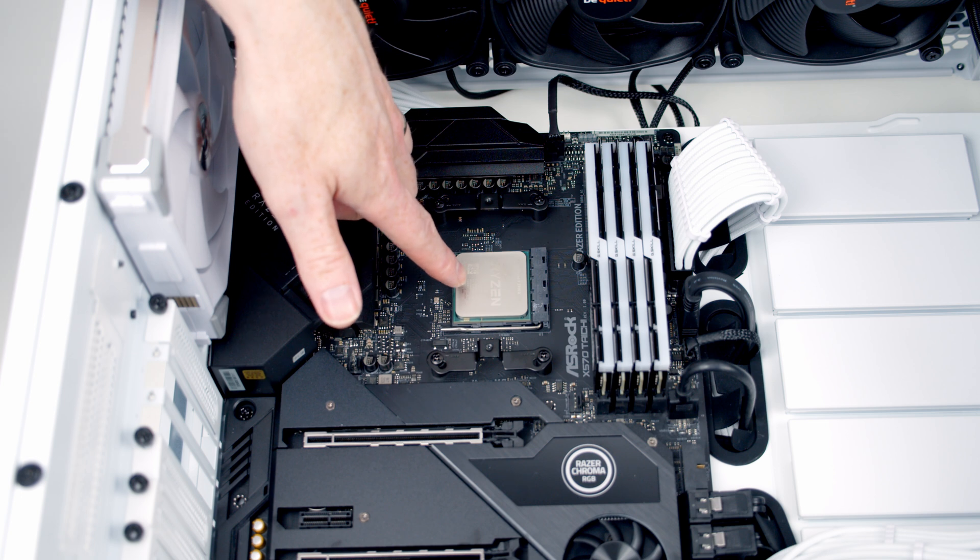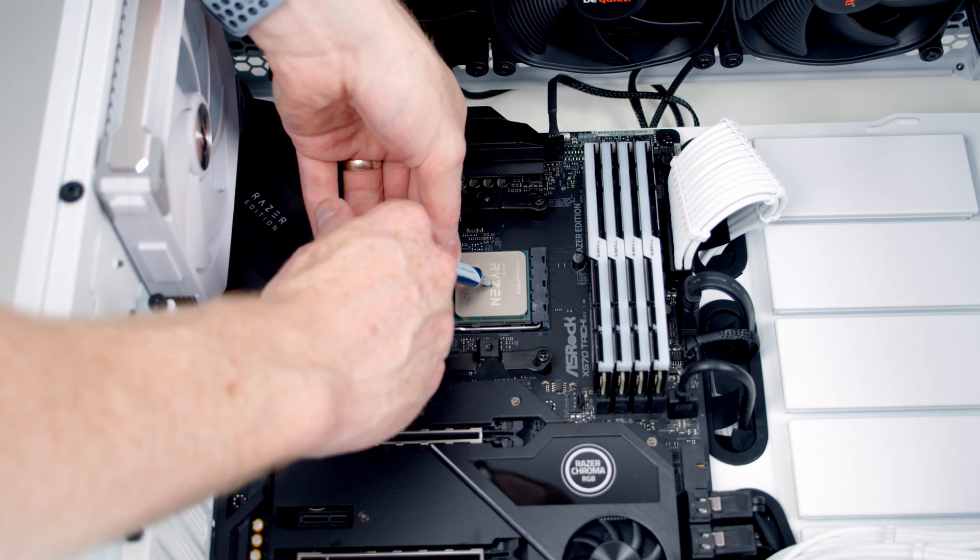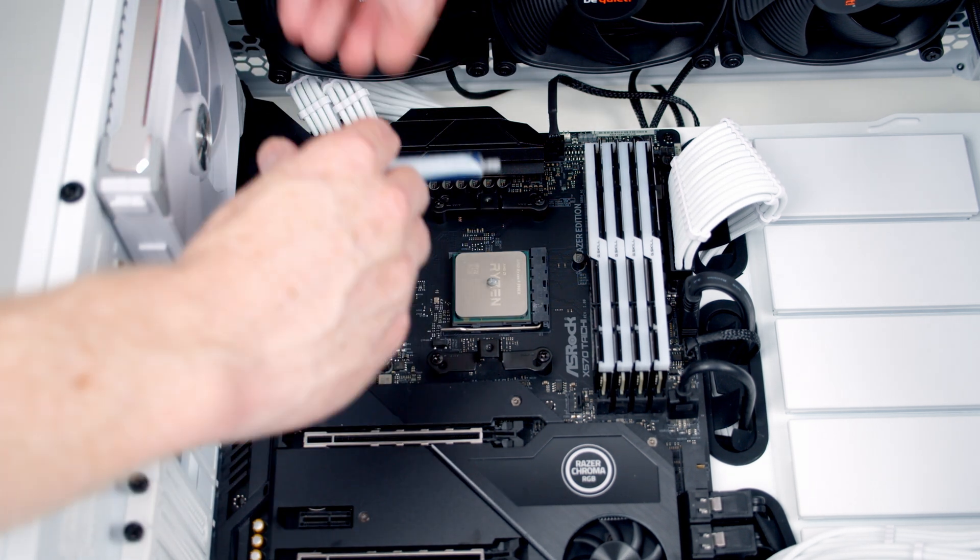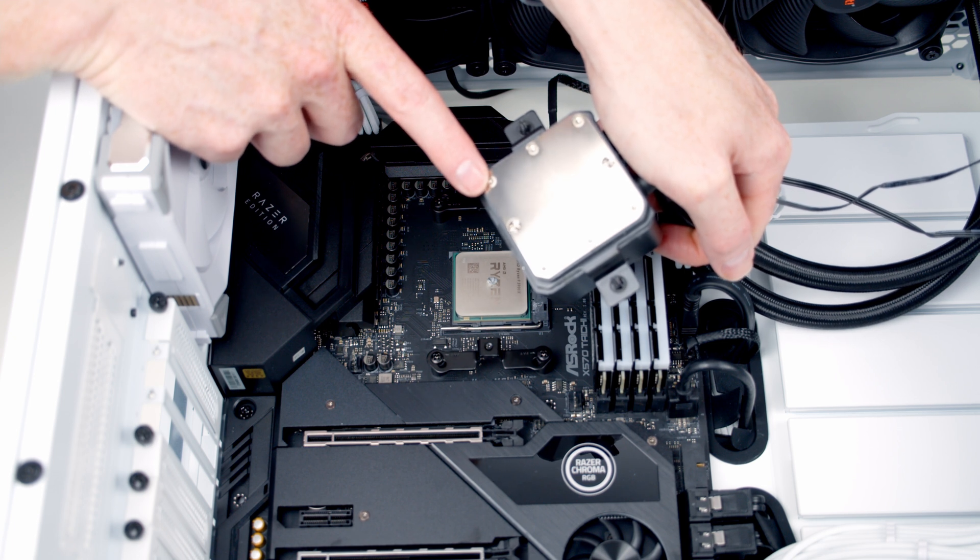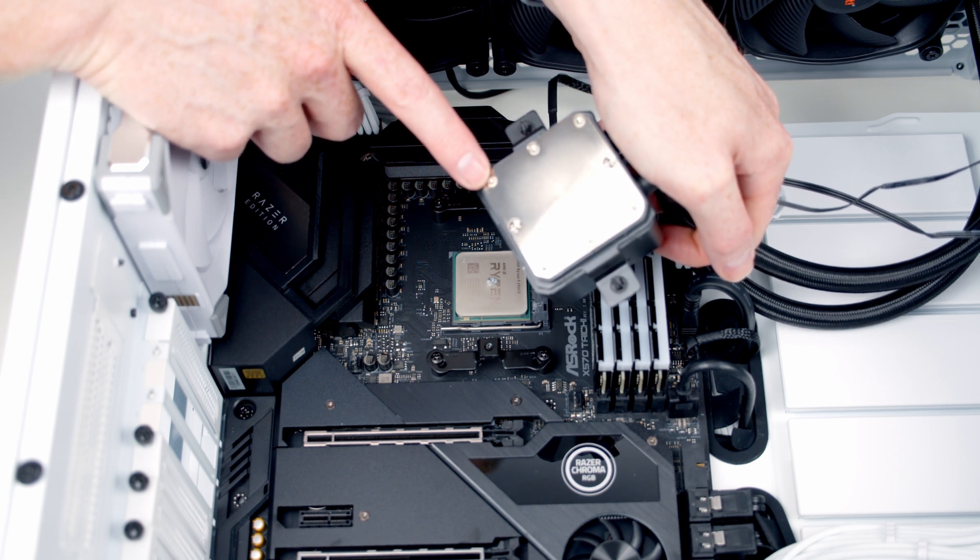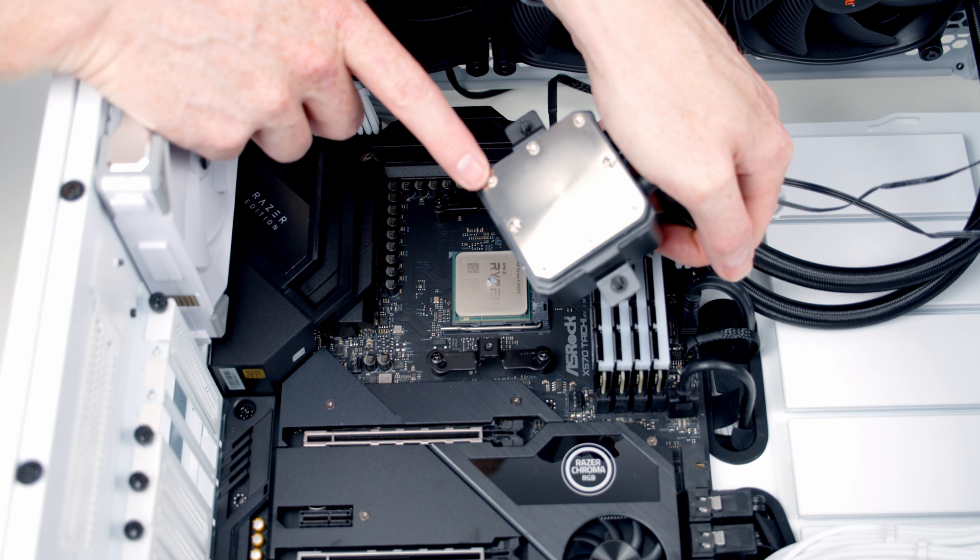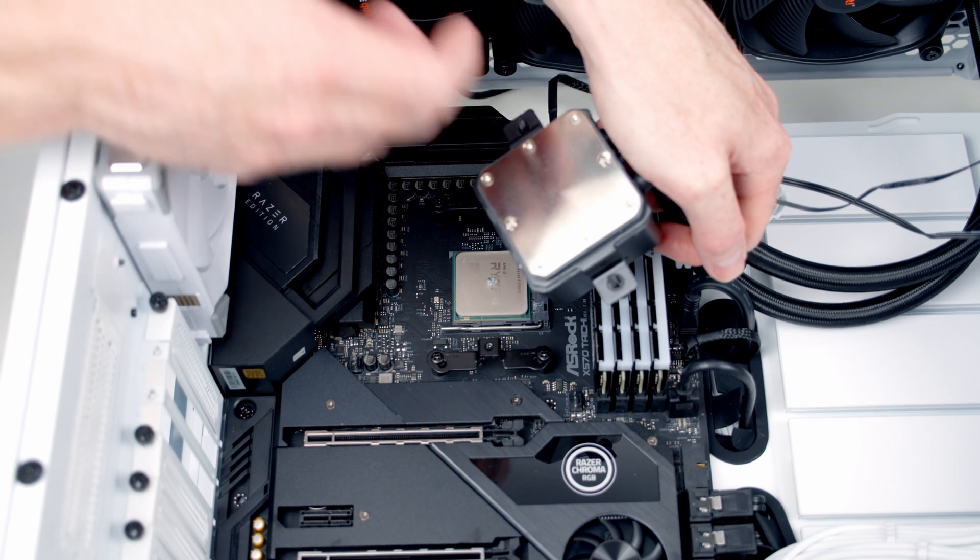Next, we just need to add a pea-sized amount of thermal paste to the center of the CPU. Now importantly, if you're using the cooler for the first time, you'll have some plastic protection on the cold plate which you need to remove. I've used this before so I'm going to skip this step.